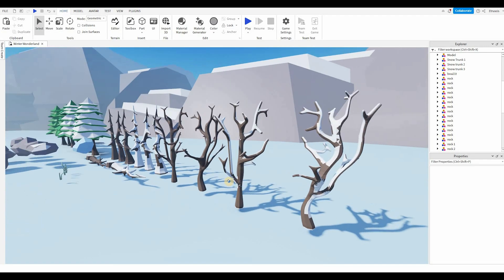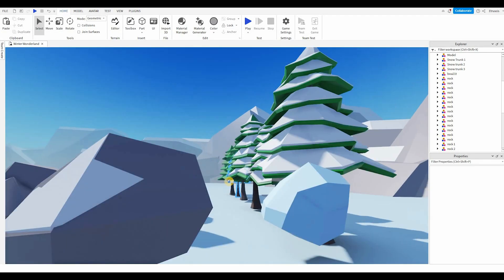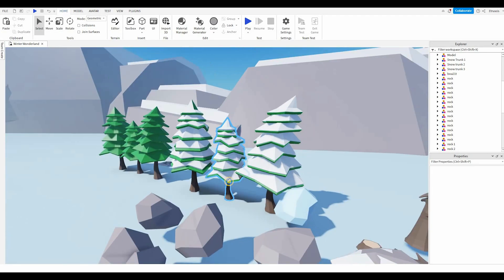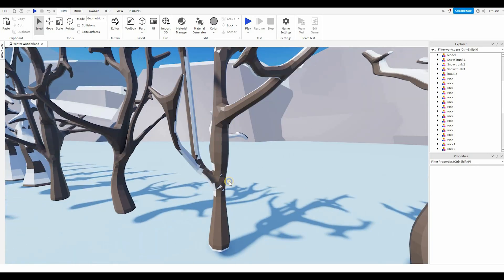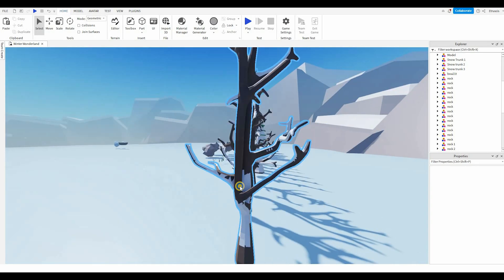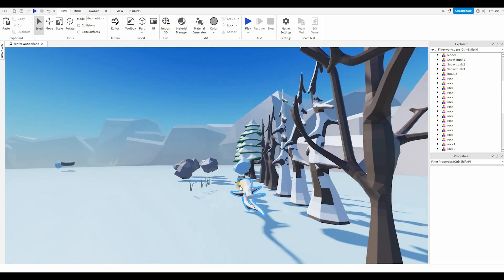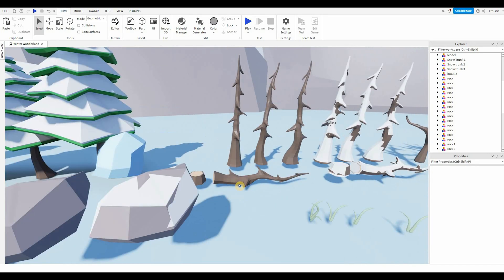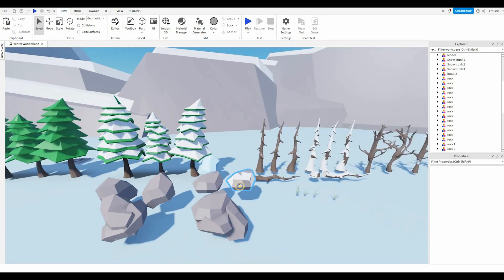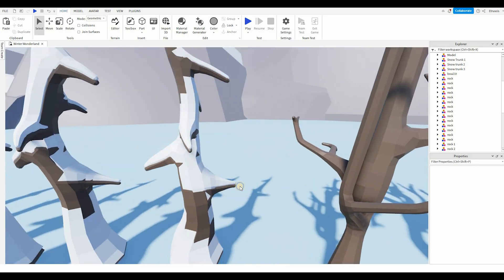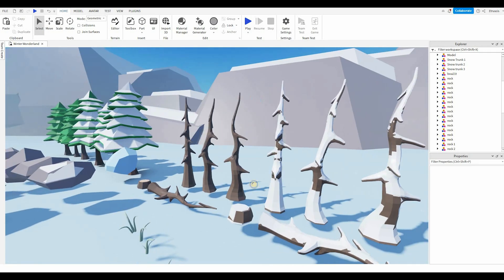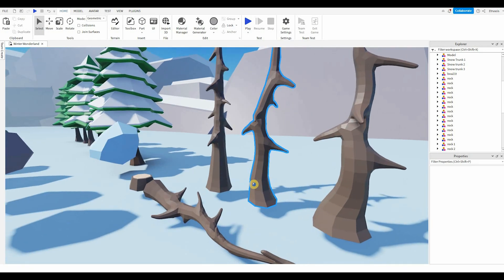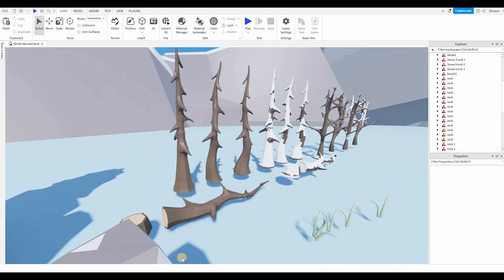Hello everyone and welcome back to yet another tutorial. In this tutorial you will learn how to make low poly trees for your Roblox game. I'll also be showing you how to import it into your Roblox studio and how to make this snowy effect right on top of them. So yeah let's get into it.